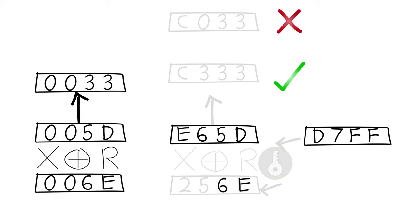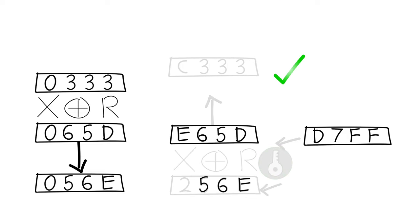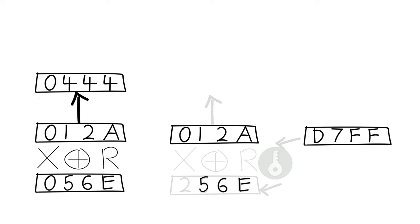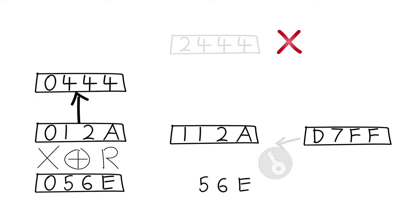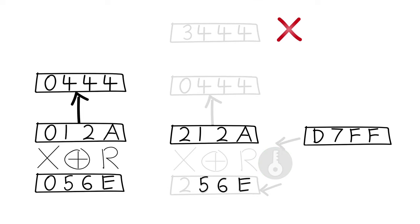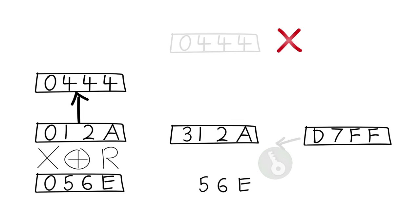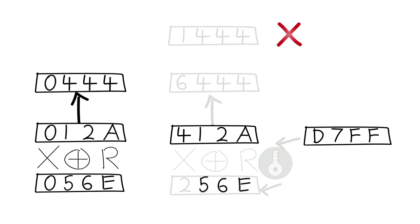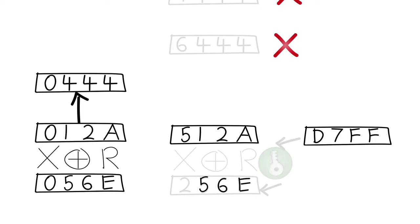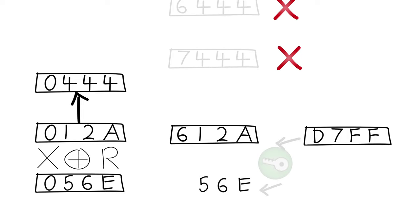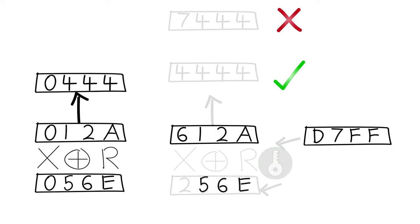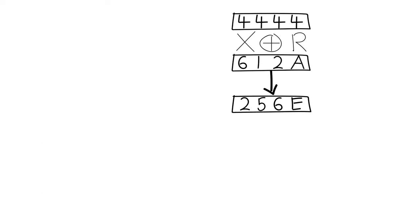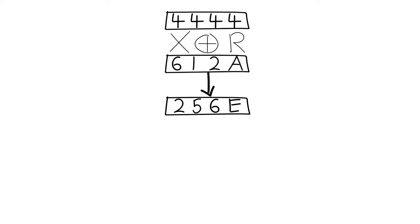Now using this, doing the same thing again, we can put 4s in the last 3 positions of the decrypted block. And now we can find the first digit of our intermediate block. And now we know the entire intermediate block pre-encryption, so all we have to do is XOR it with the original cipher block and we'll have decoded that block of ciphertext.